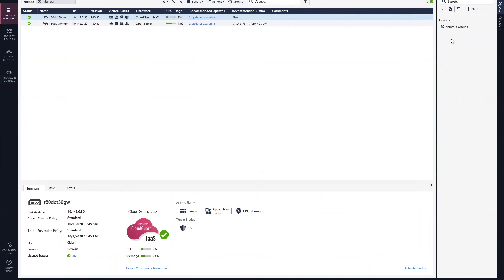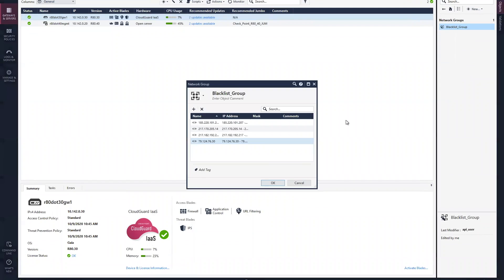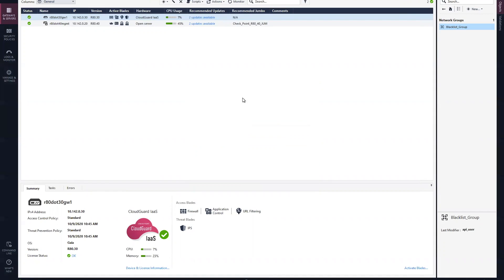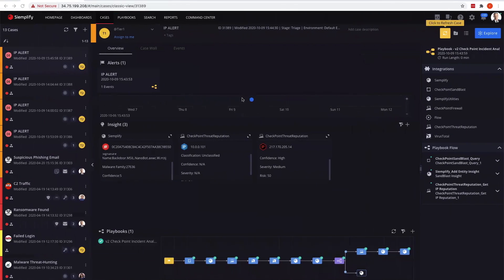We've added that to a network blacklist. If I pull up the groups, this was the group that we added that to. We'll see that 205.14 is now part of that as an address range in this blacklist group, and the policy was installed out to a particular gateway.